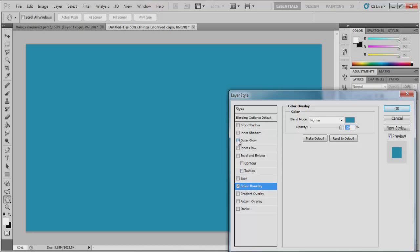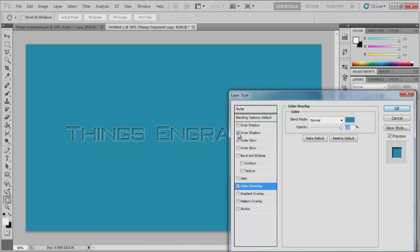Now the inner shadow is what's going to make it look like as if it's engraved. And that's really all that it takes is just an inner shadow.